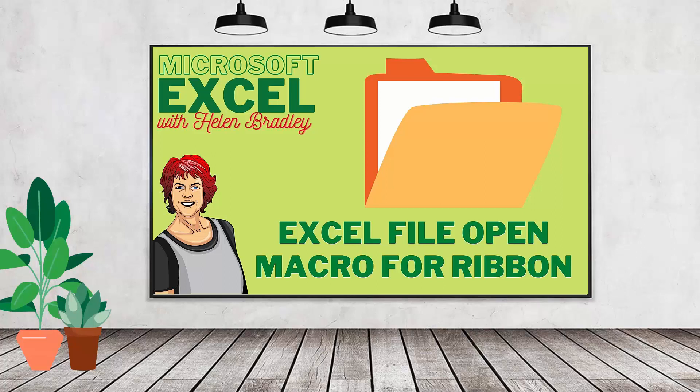Hello and welcome to this video tutorial. Today I have a really handy productivity macro for you.